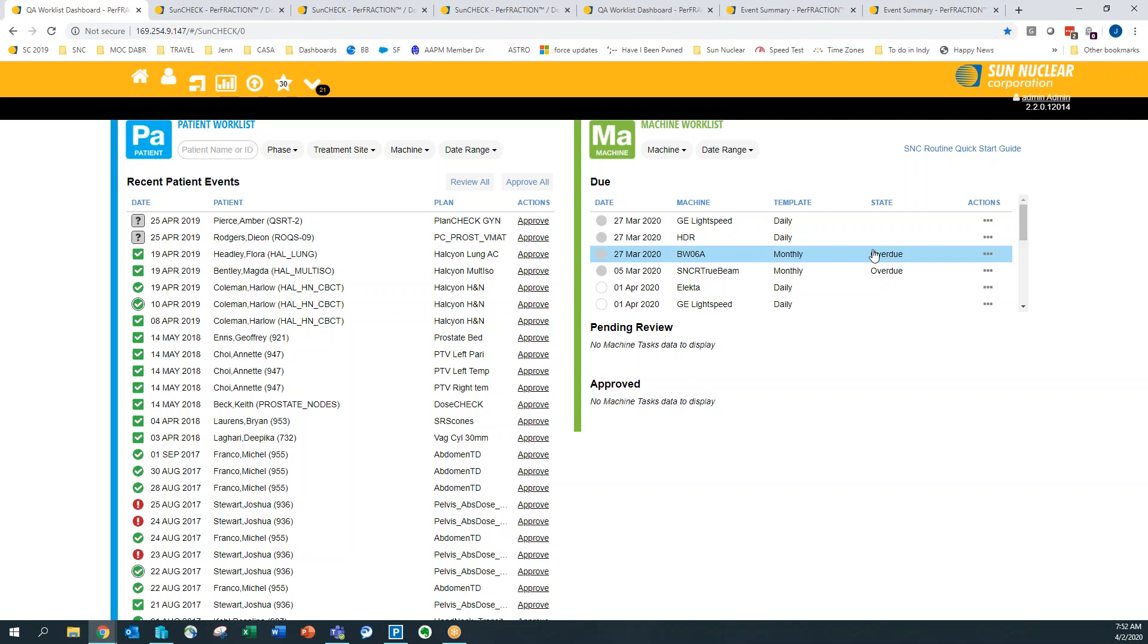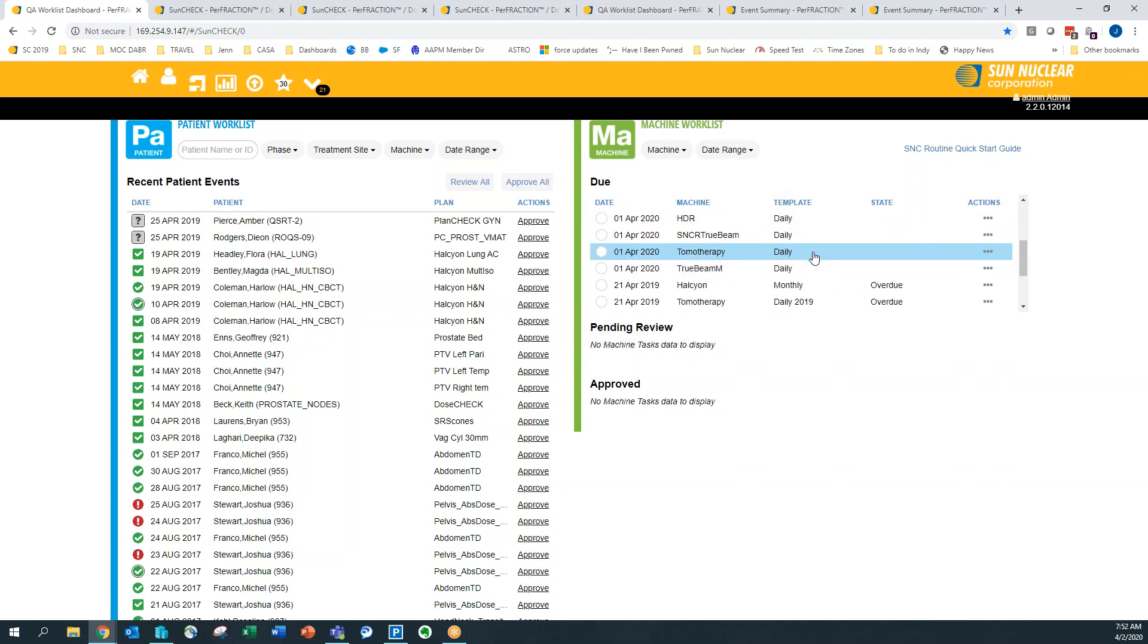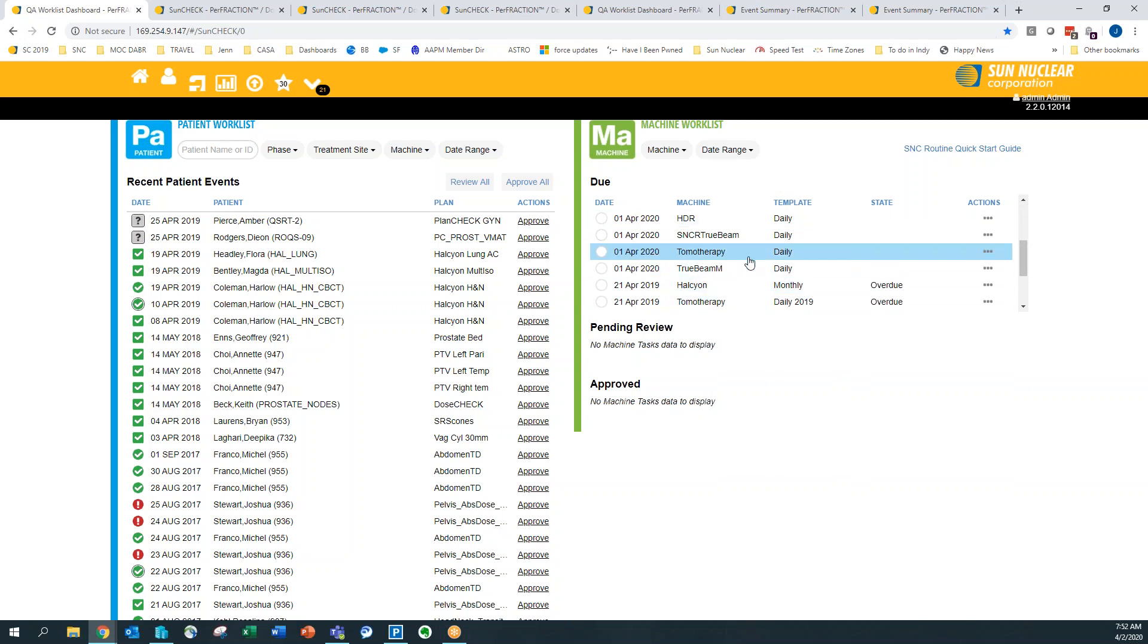And then for your HDR machines, for your CTSIM, for your CyberKnife, we do have dailies pre-programmed, also the tomotherapy for the dailies. We will be adding other dailies, monthlies, and annuals, but those are the ones we have at the moment.